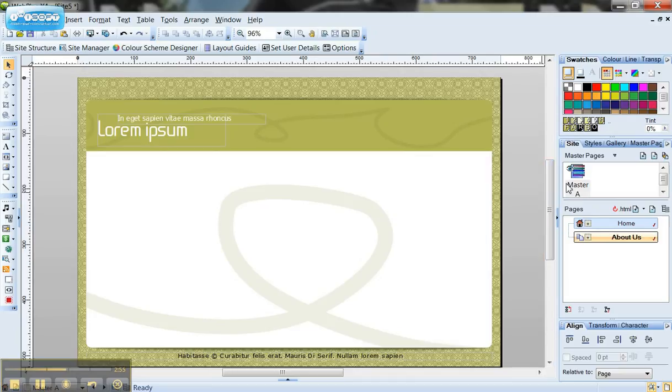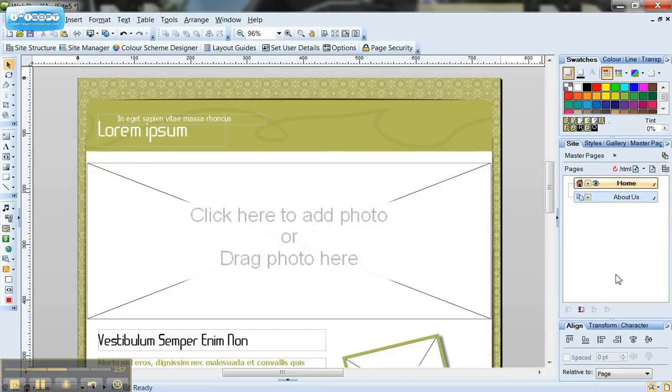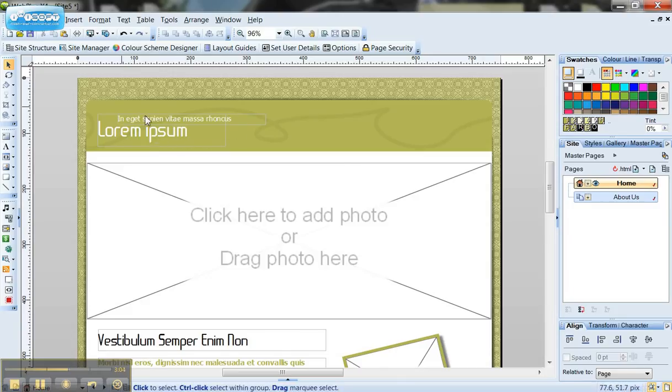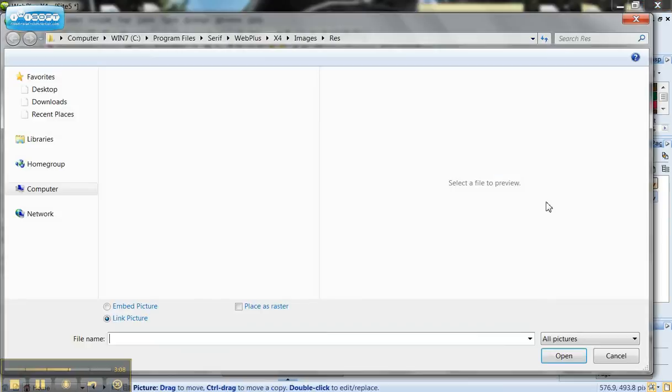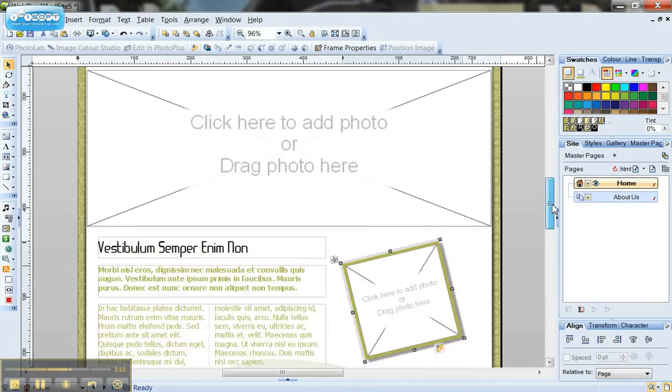Now if you're not on the master page and I'm on this home page here and I wanted to change this title you'll notice that I'm trying to click on it but I can't actually select it and I can't select any of the graphics. I can only select things which have been put onto the actual page.